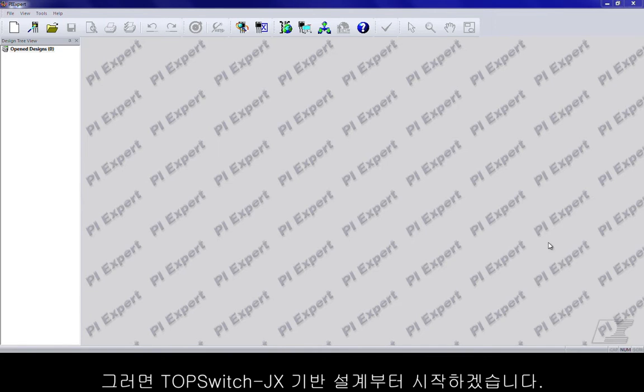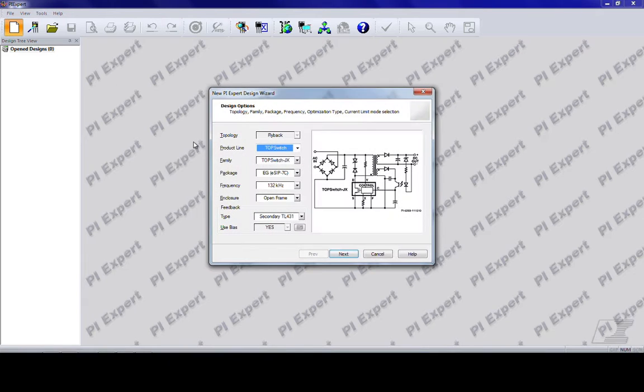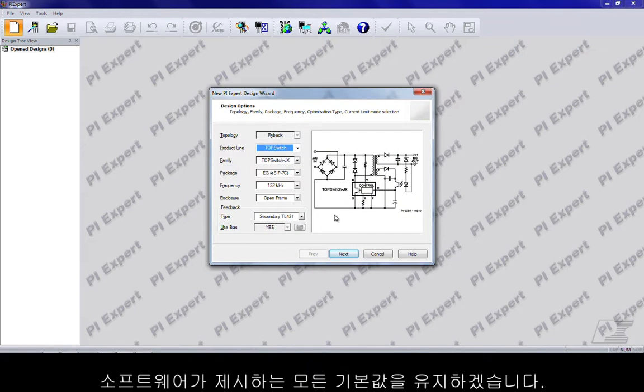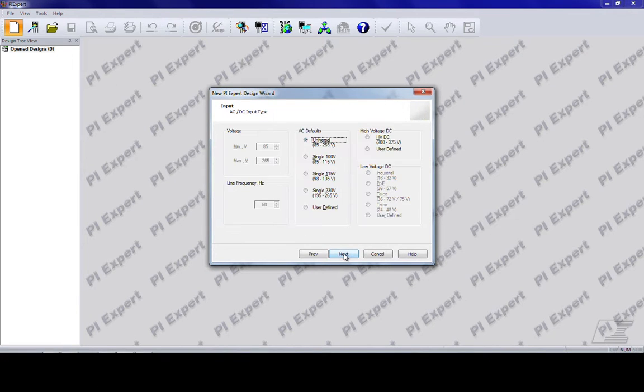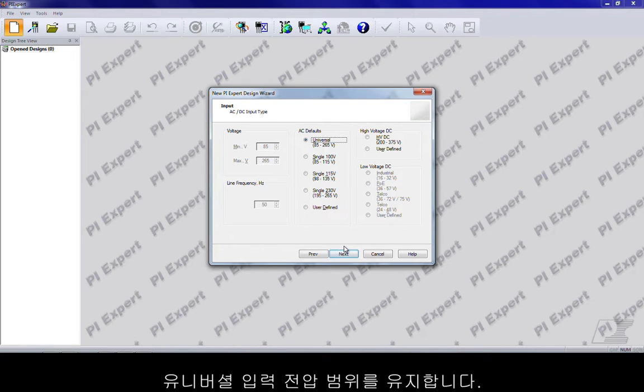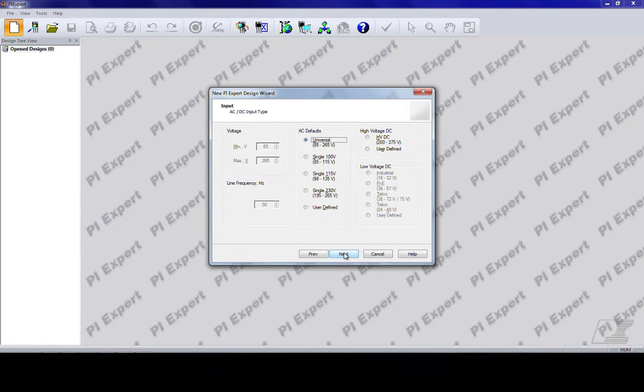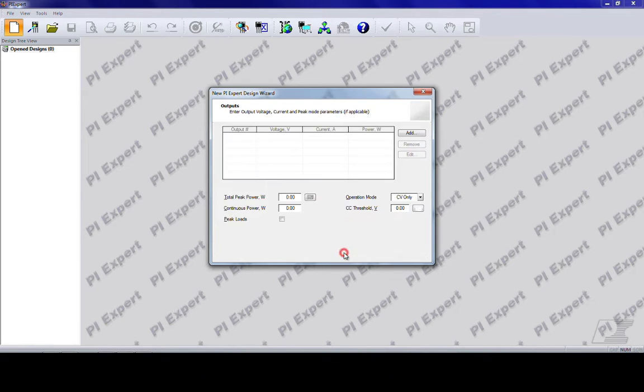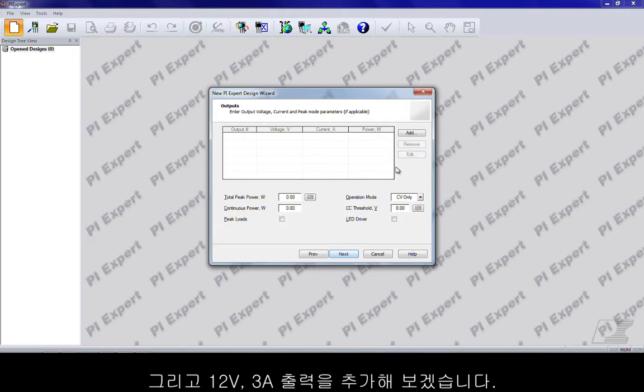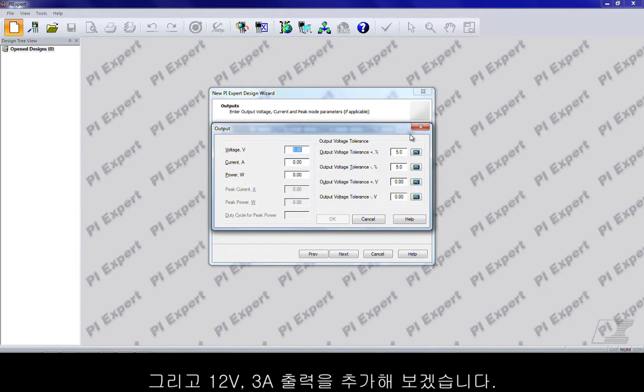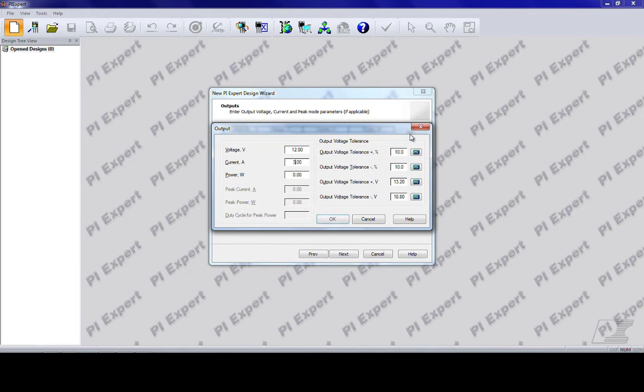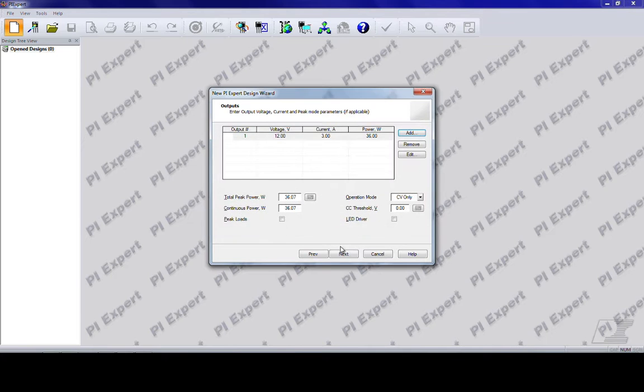Let's start off by doing a top switch JX based design. Let's keep all the defaults that the software prompts us with. Let's keep the universal input voltage range and add an output of 12 volts at 3 amps. Click OK.